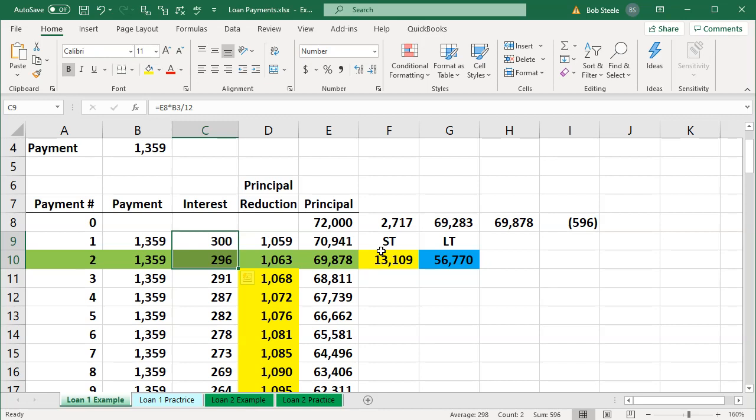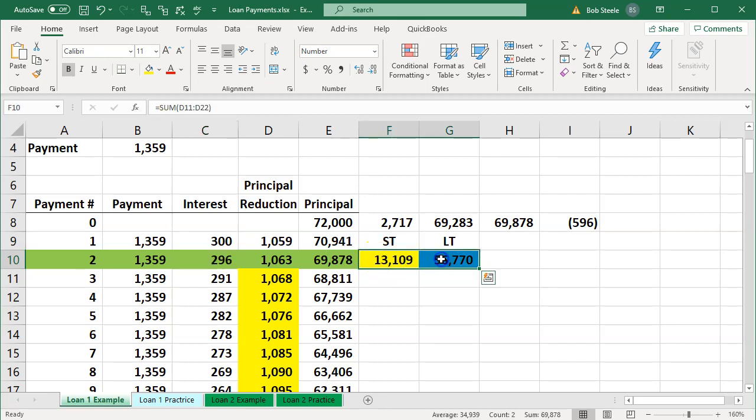And at the end of the year, we might have to break out between short-term and long-term depending on our needs for reporting purposes as well. The short-term being the principal portion that's going to be due within a year, long-term being the principal portion that's due after a year's time period.